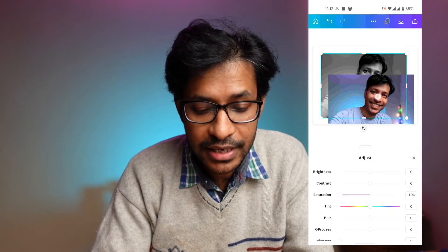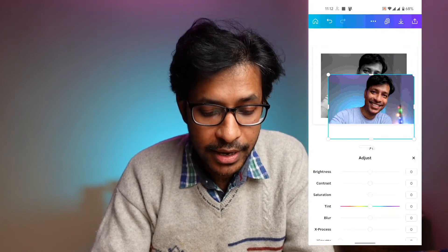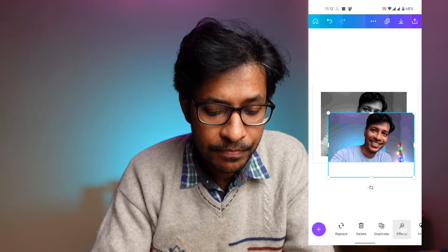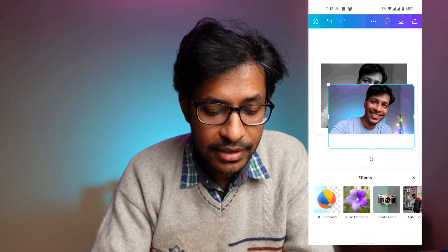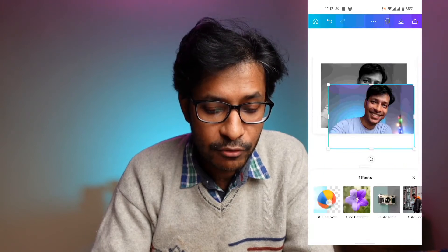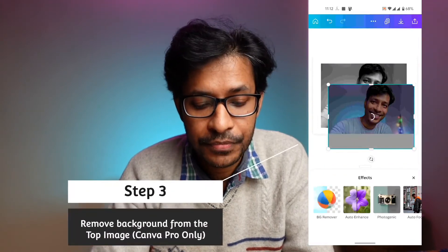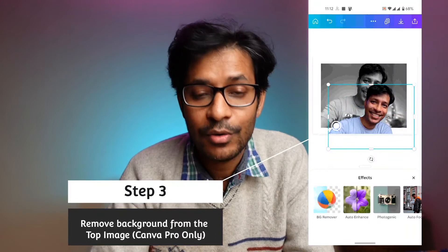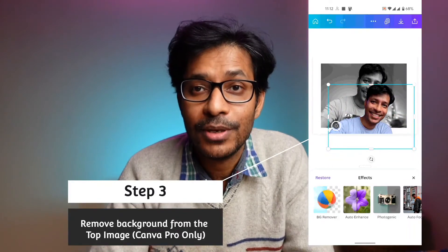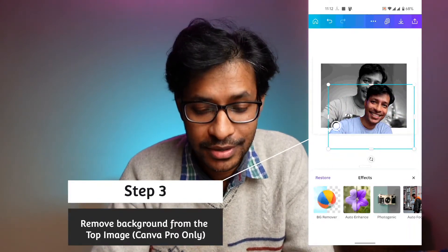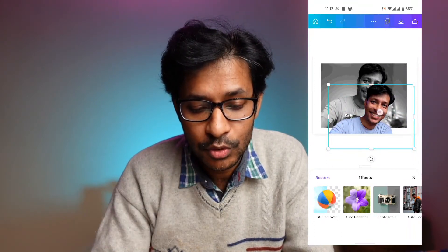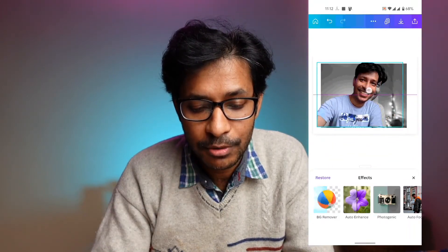Now I will select the top image, then go to the Effects tab and select Background Removal. The background has been removed from the top image.